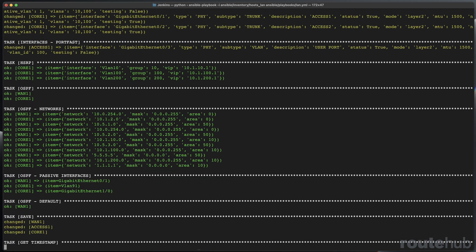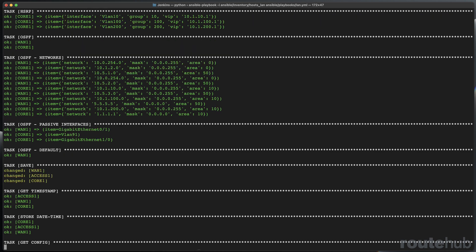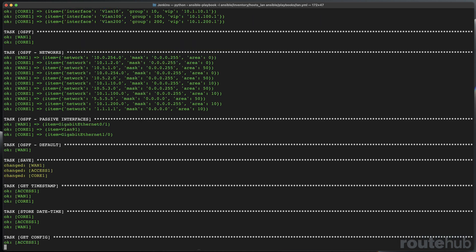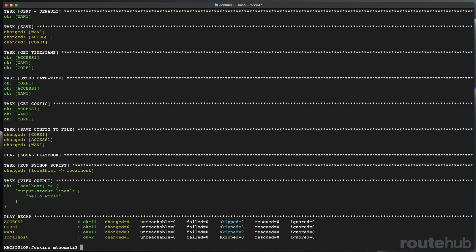With Ansible, we can build inventories, variable files, plus we can build basic to advanced playbook files used for MPLS, LAN, and to even data center Clos network topologies.